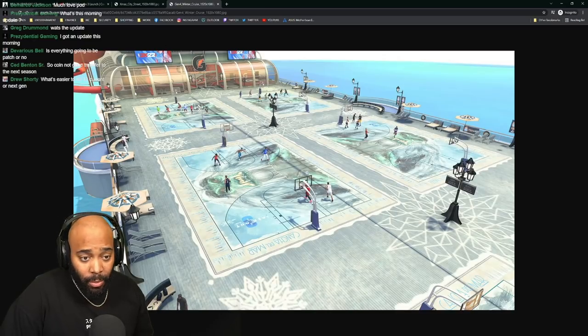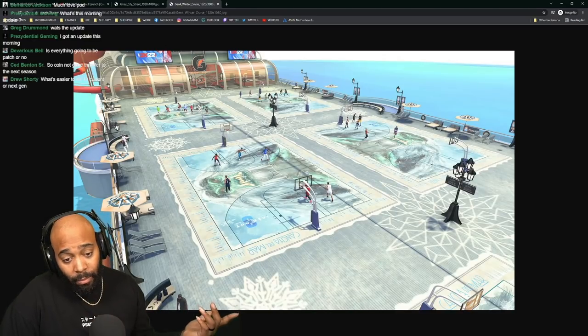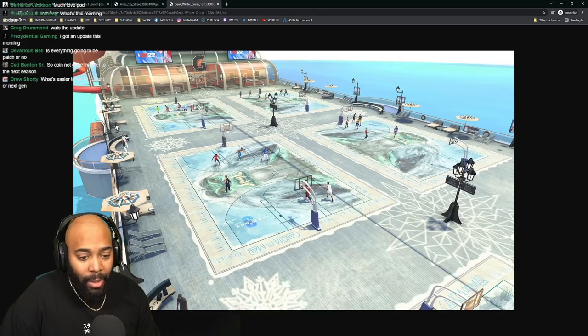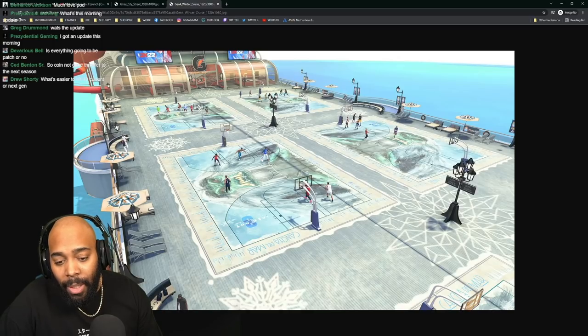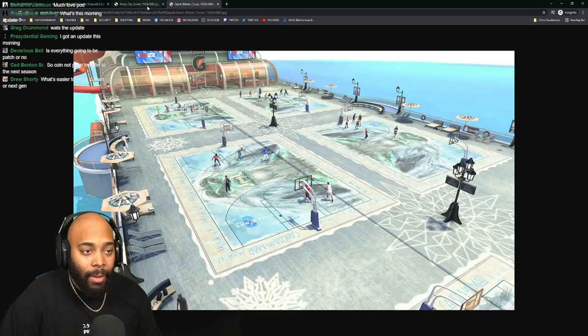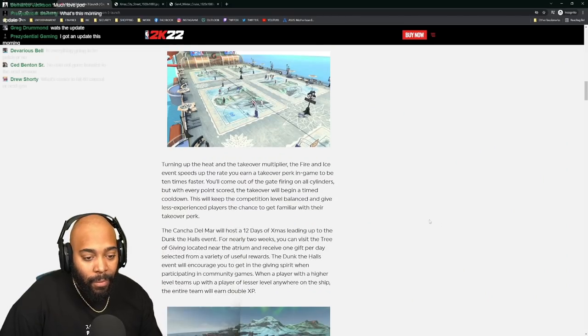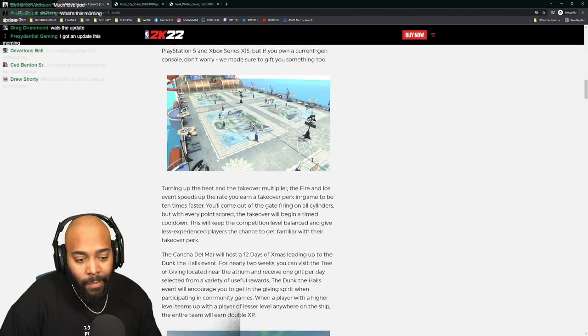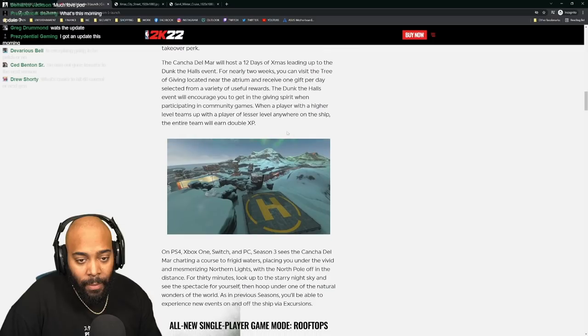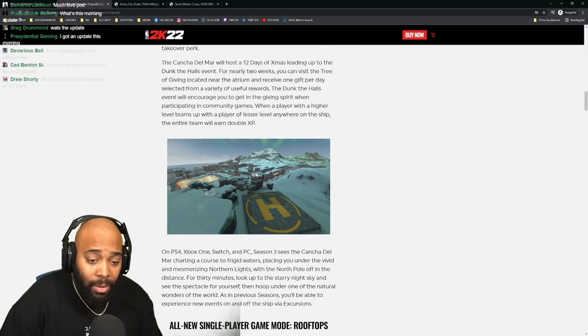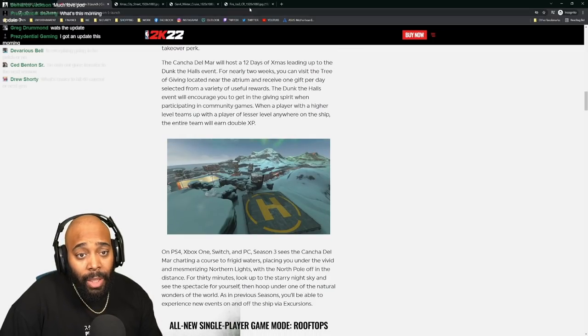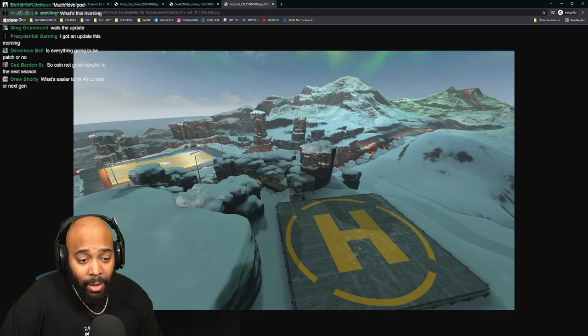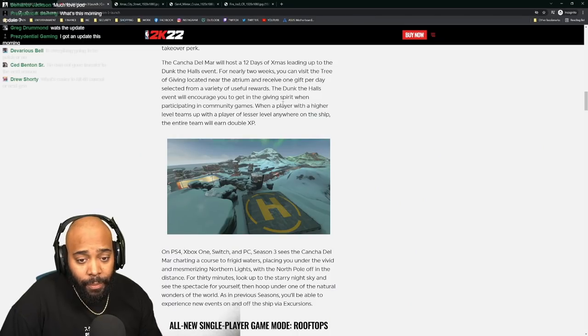This is what the cruise ship is gonna look like. Don't look that bad. They got a yeti or abominable snowman, I don't know, but these courts are fire. There's a Take a Remote Supplier Fire Ice event, speed boost, 12 days to Christmas leading up to the Dunk at the Halls event. They're trying to give some stuff to current gen for sure - giving them events and places to go, it's pretty dope.